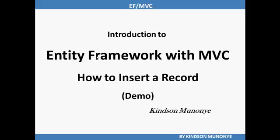Hello, welcome once again. My name is Kaitan Mononyi. I'm a software engineer and this is the second of the series of videos on Entity Framework and Model View Controller.